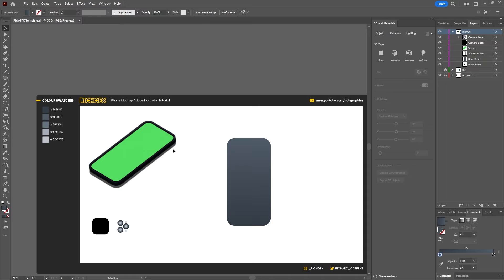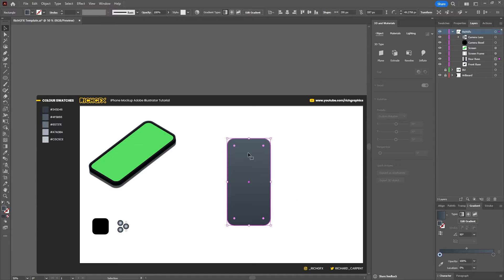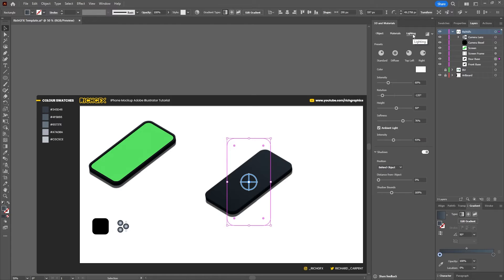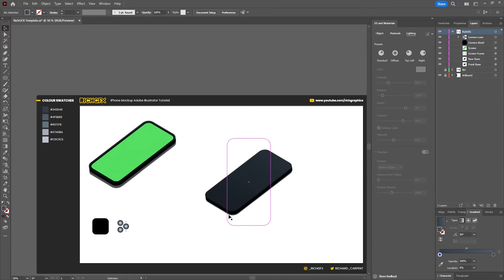Now we can move on to the back version of the phone. We want to keep the exact same settings as what we used on the base. Select the back shape, hold down the Alt key, click and drag so the settings get copied over. All we really need to do is adjust the shadow — specifically how far away the shadow is from our object. We want to change the height to 75 degrees, which will bring the shadow closer to the phone.